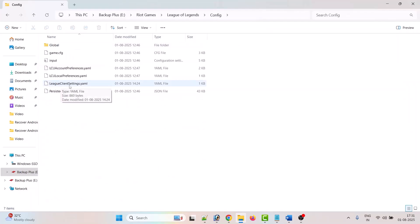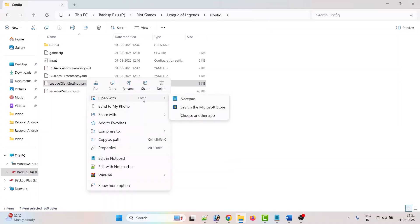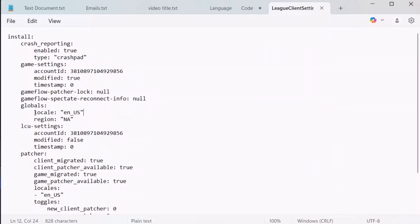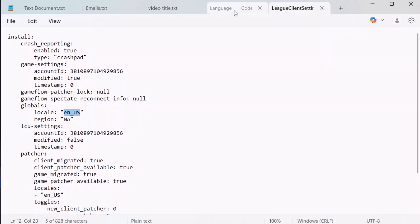Now right-click on LeagueClientSettings.yaml file and open with Notepad. Now here, look for locale line, and next to it you can see en_US - this is for English language. Now to change to another language, here are some languages and their codes.